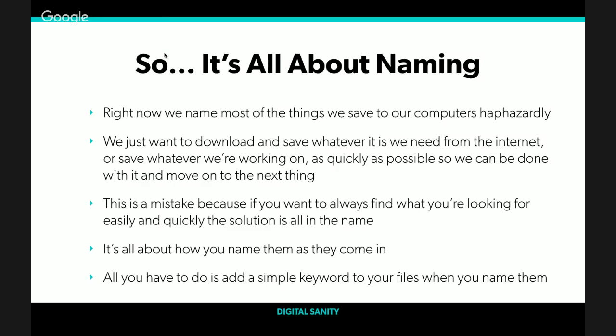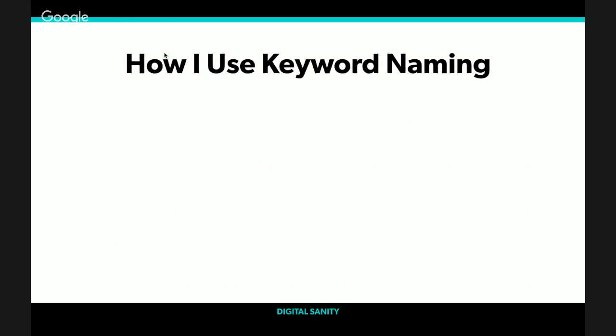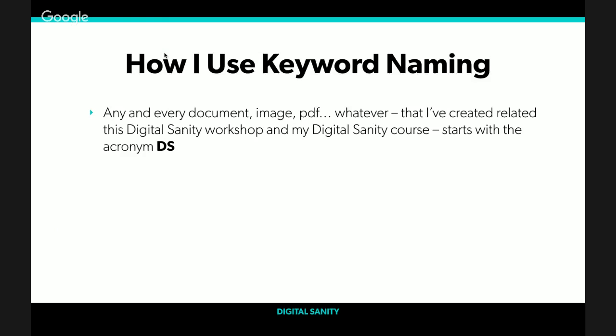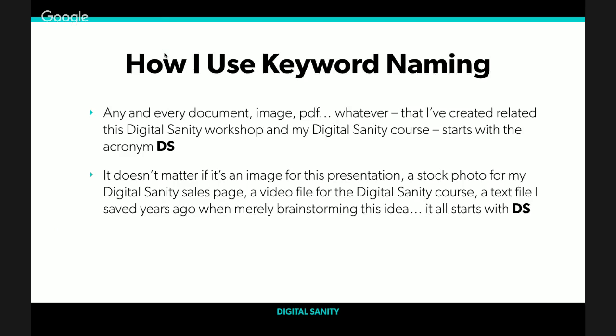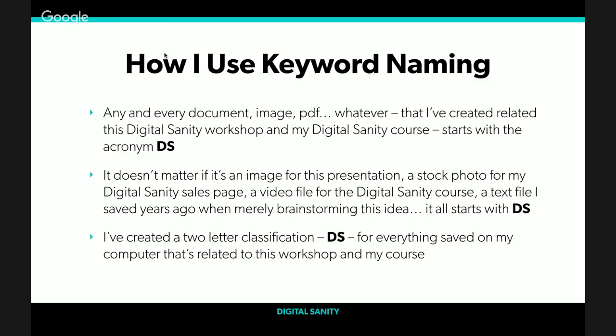So it's all about naming. If it's all about searching, then what's important is that we name things properly. But right now, we name most of the things we save on our computer haphazardly. We just want to download whatever it is from the internet and save whatever we need as quickly as possible so we can move on to the next thing. But if you always want to find what you're looking for, no matter where you put it, the solution is surprisingly simple. All you have to do is add a special keyword, a simple keyword to your files when you name them.